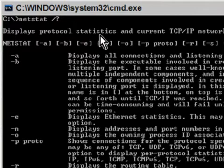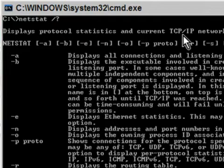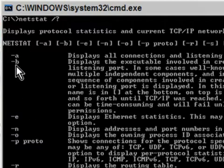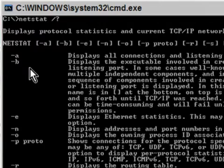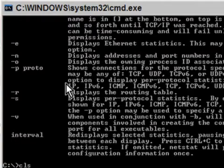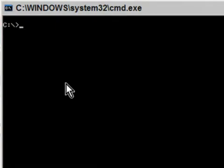Netstat displays protocol statistics and current TCP/IP network connections, and there's a bunch of flags you can use, but we're going to concentrate on just -B. If you want to try the other ones you can, but dash B is the one I'm going to focus on and I'll show you why. Type cls again to clear the screen, and we'll do netstat -b.